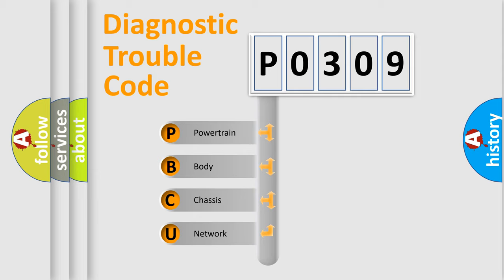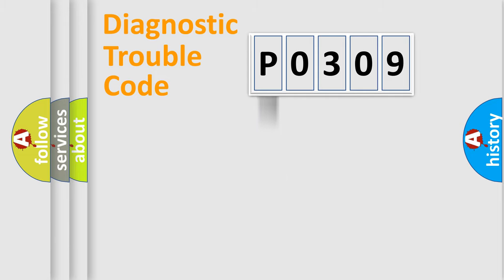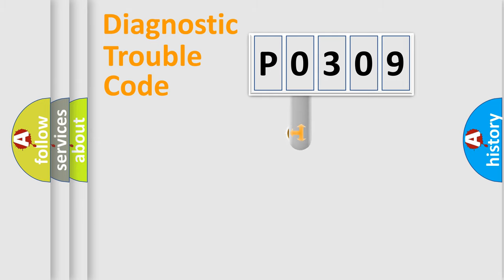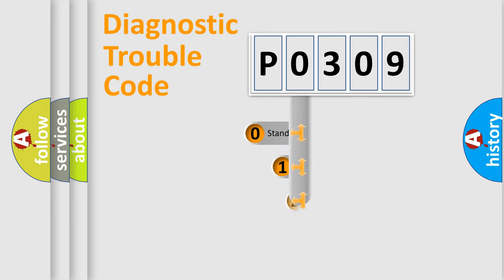We divide the electric system of an automobile into four basic units: Powertrain, body, chassis, and network. This distribution is defined in the first character code.